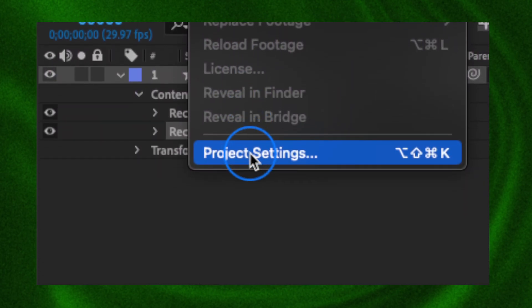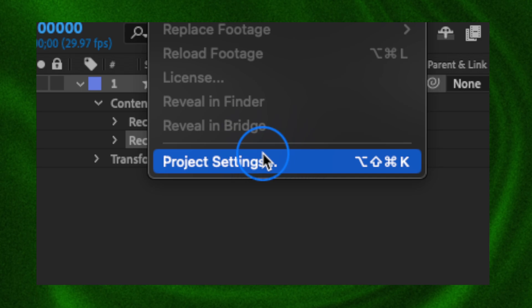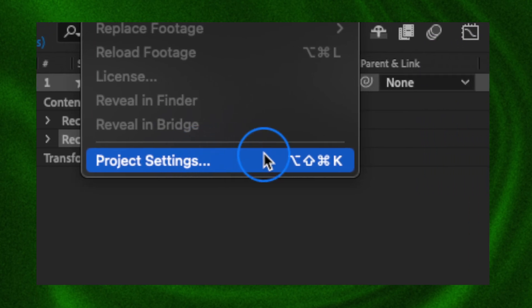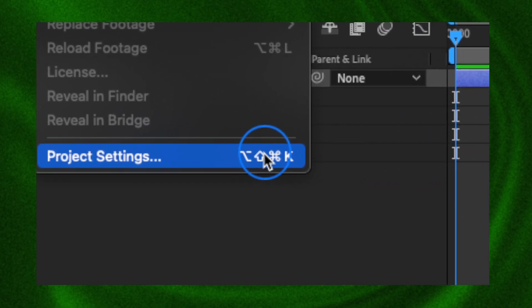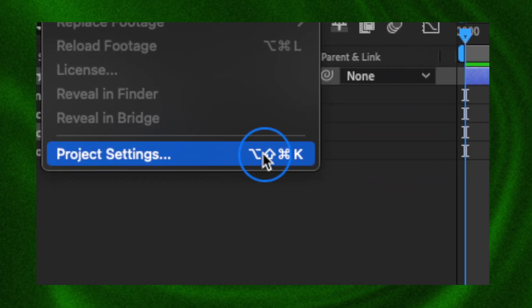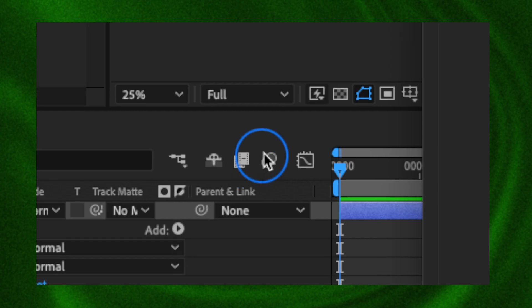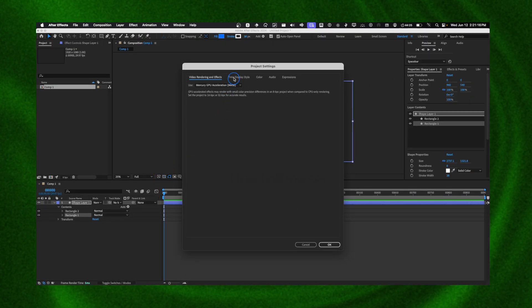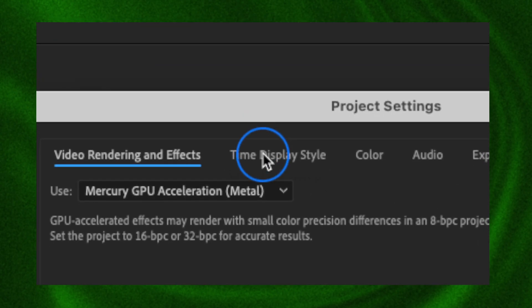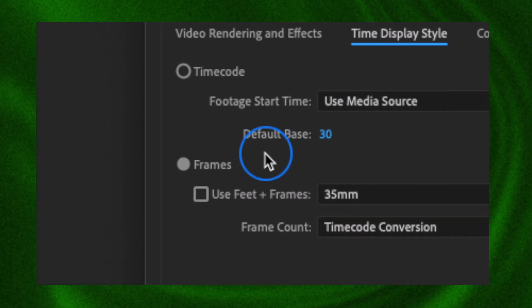to Project Settings. You can also use the shortcut; the shortcut will be displayed here for Windows and for Mac as well. Click on Project Settings, then here we're going to navigate to Time Display Style, and instead